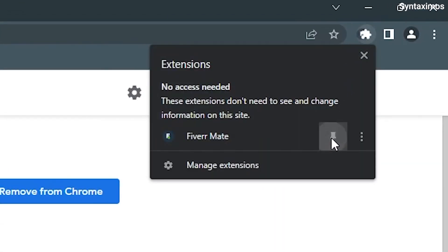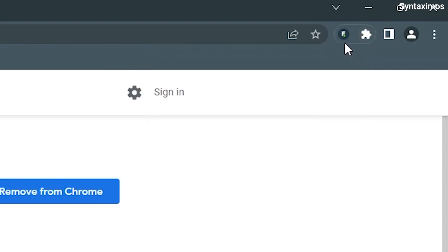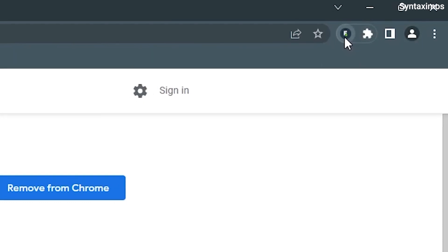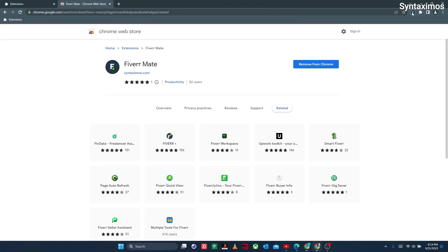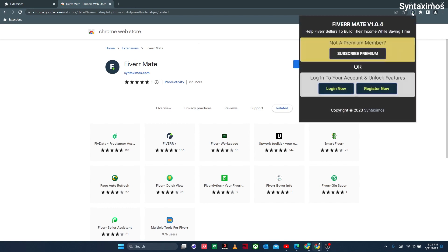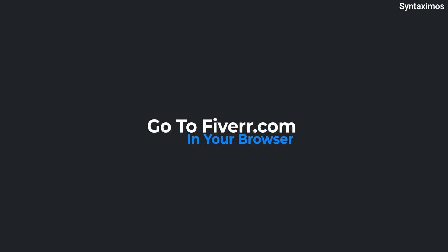To make it easy to control, just pin the extension. This is the main window of the extension — I'll talk about what's inside in detail. Just navigate to Fiverr.com, where FiverrMate functions.